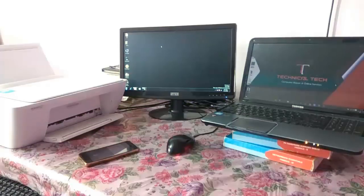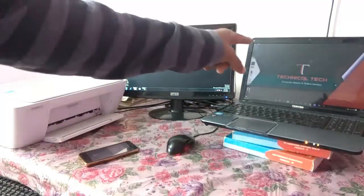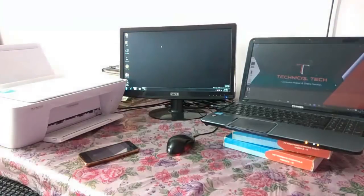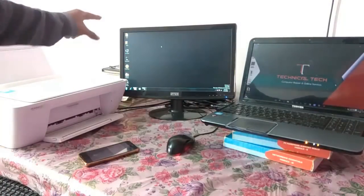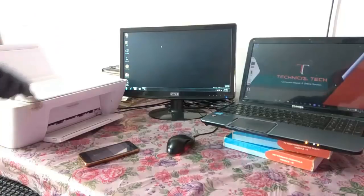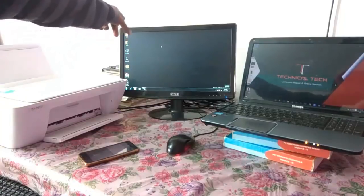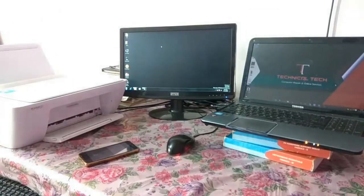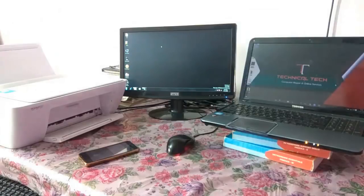So guys, I have configured the printer in this laptop. Now I will access the same printer from this desktop computer. As we know that this printer is not connected to this desktop computer, but still now I am able to access the printer. How? Let's find out.